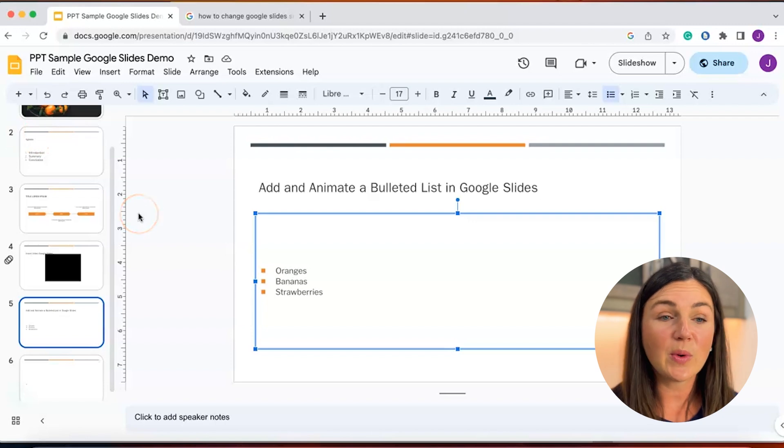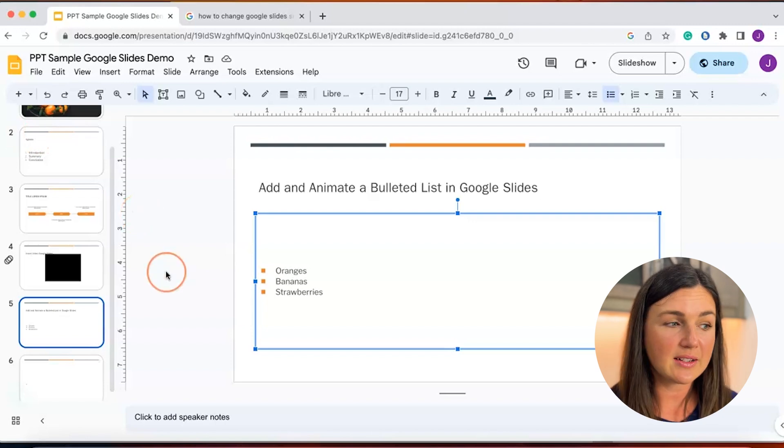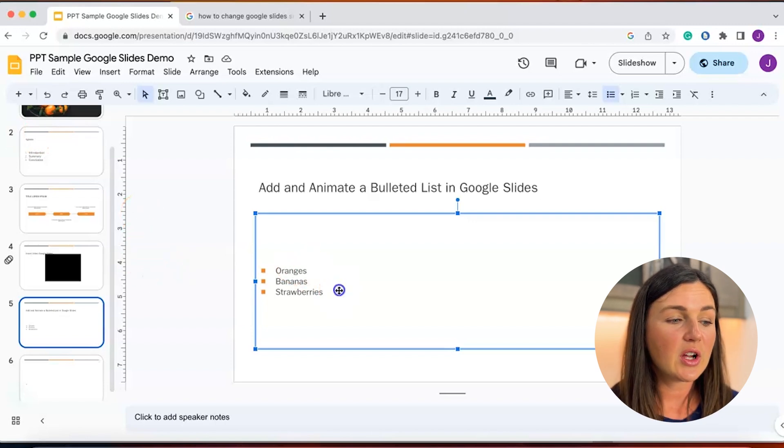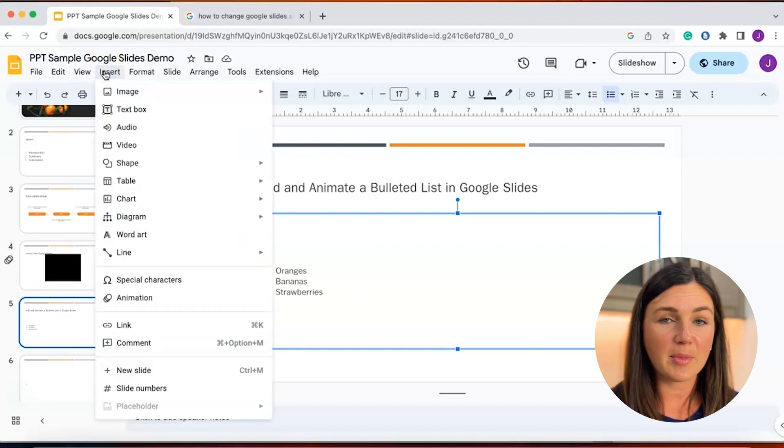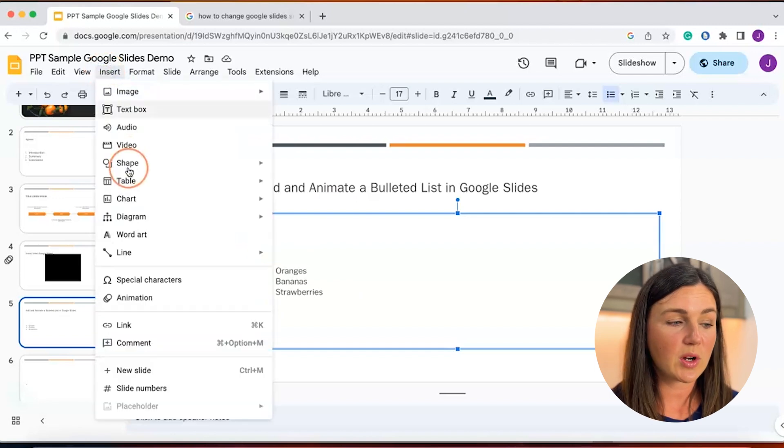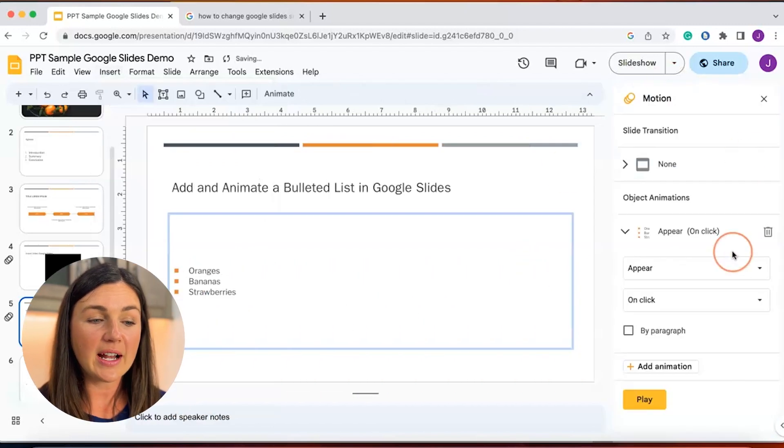Now to add an animation to this bulleted list, go ahead and select Insert at the top left corner, go down to Animation, and now on the right hand side,